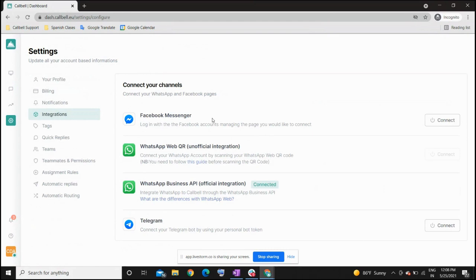You can have those three channels connected at the same time, receiving all chats in a centralized way on this unique platform. Once you open your trial account, apart from Facebook Messenger and Telegram — both of which take only two minutes to integrate — you will be able to do the integration with the QR code for WhatsApp. This is the unofficial integration but it works and you can configure it the fastest.